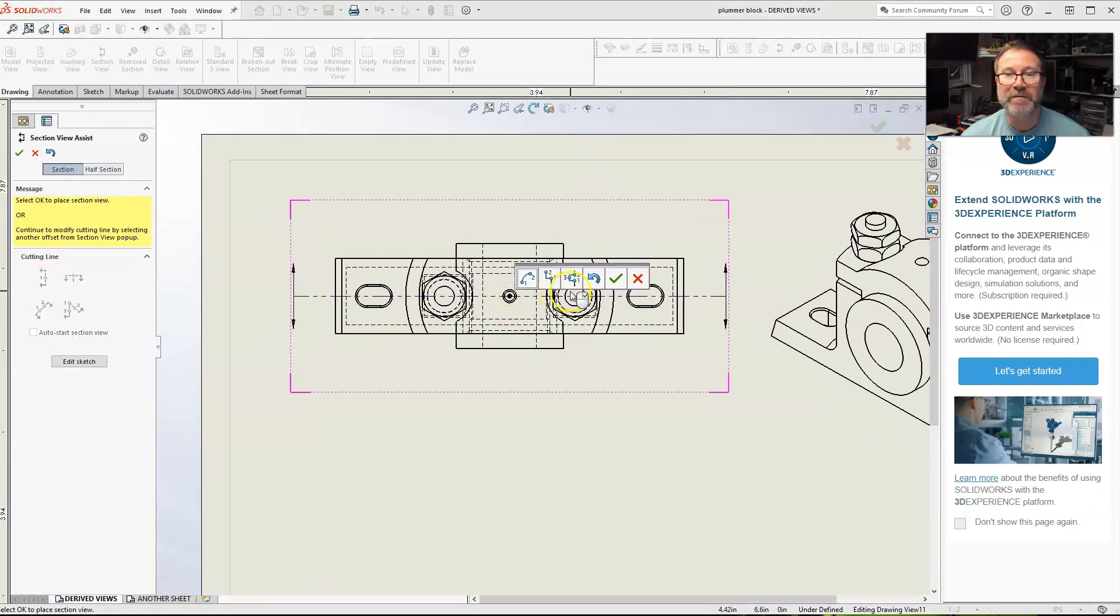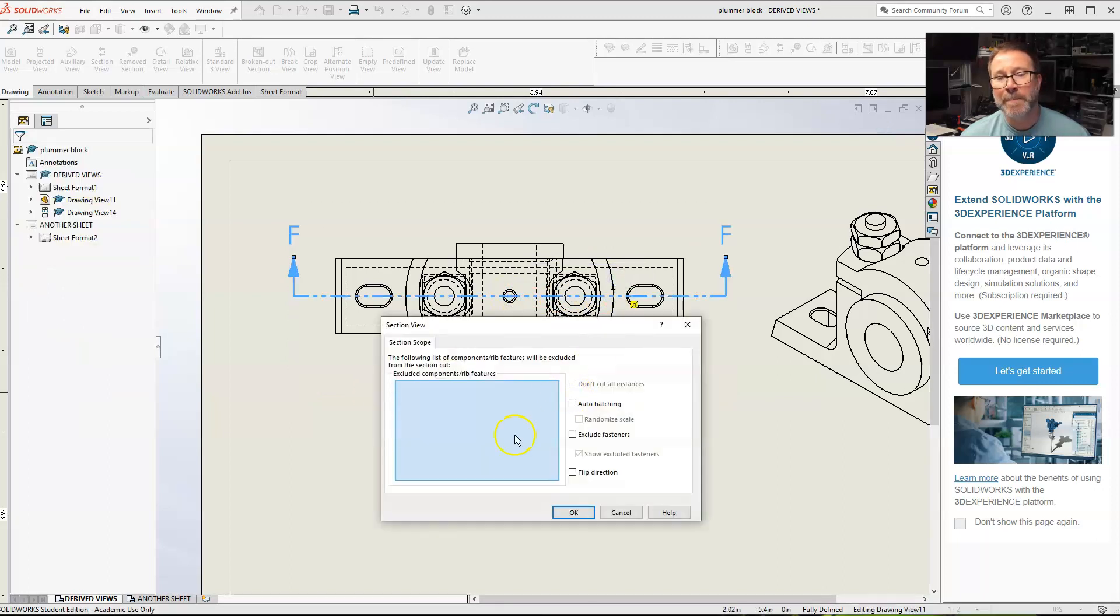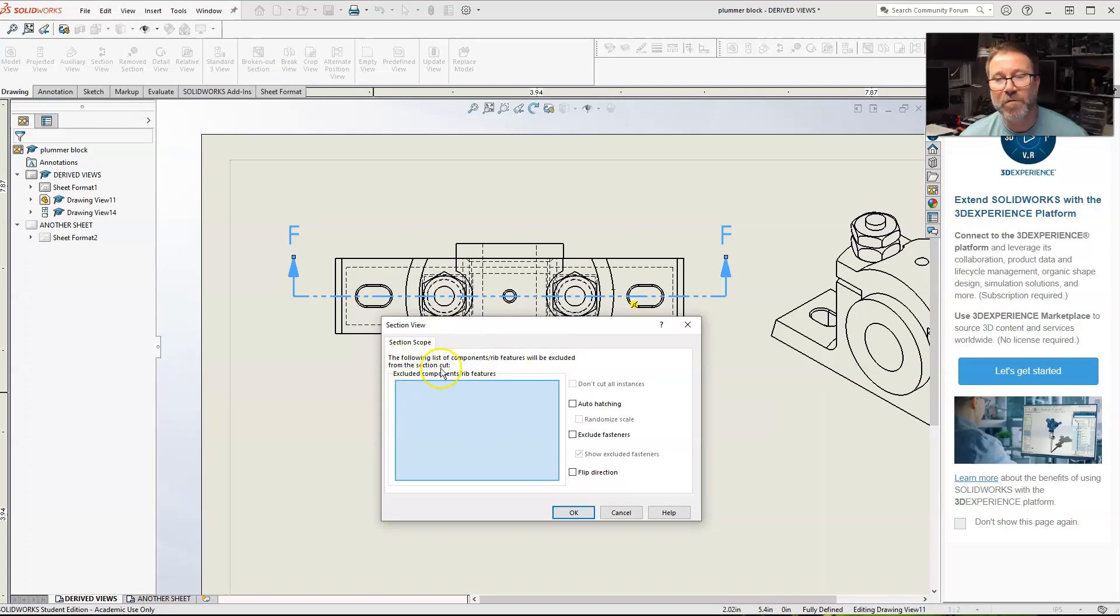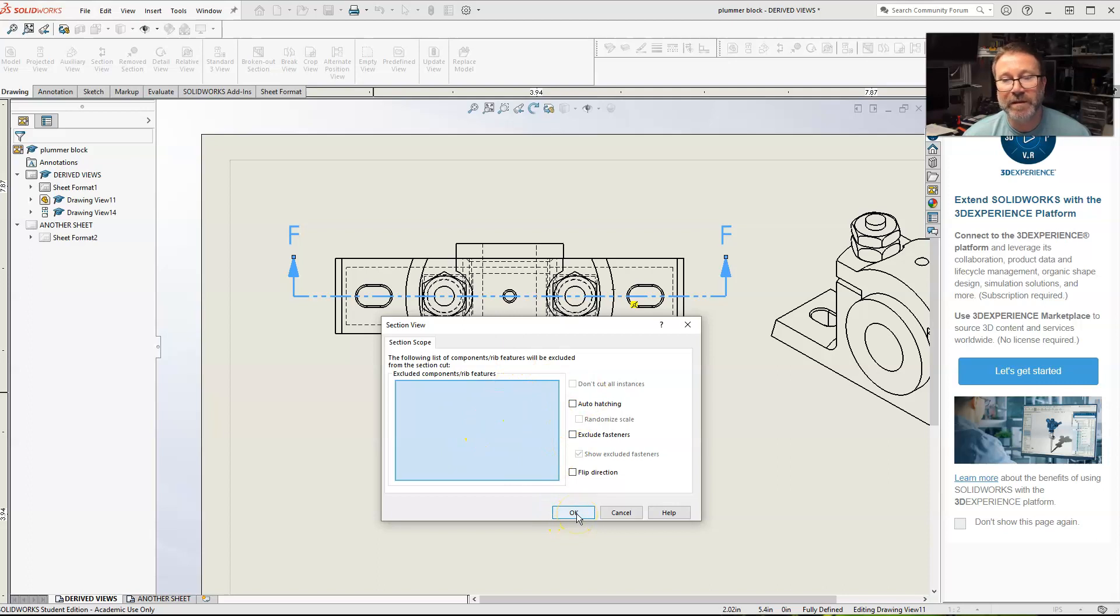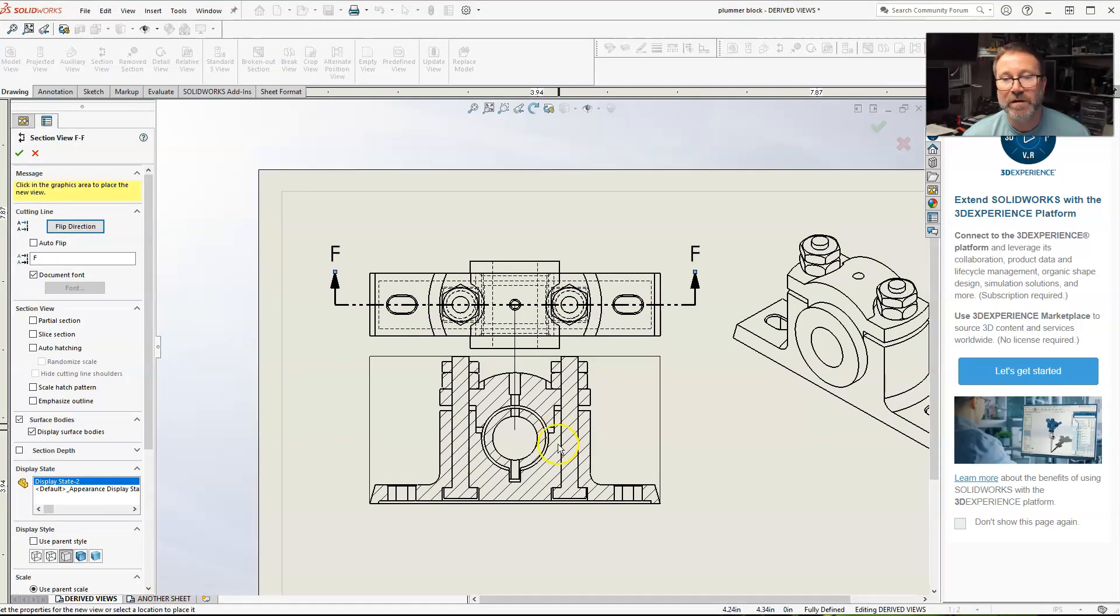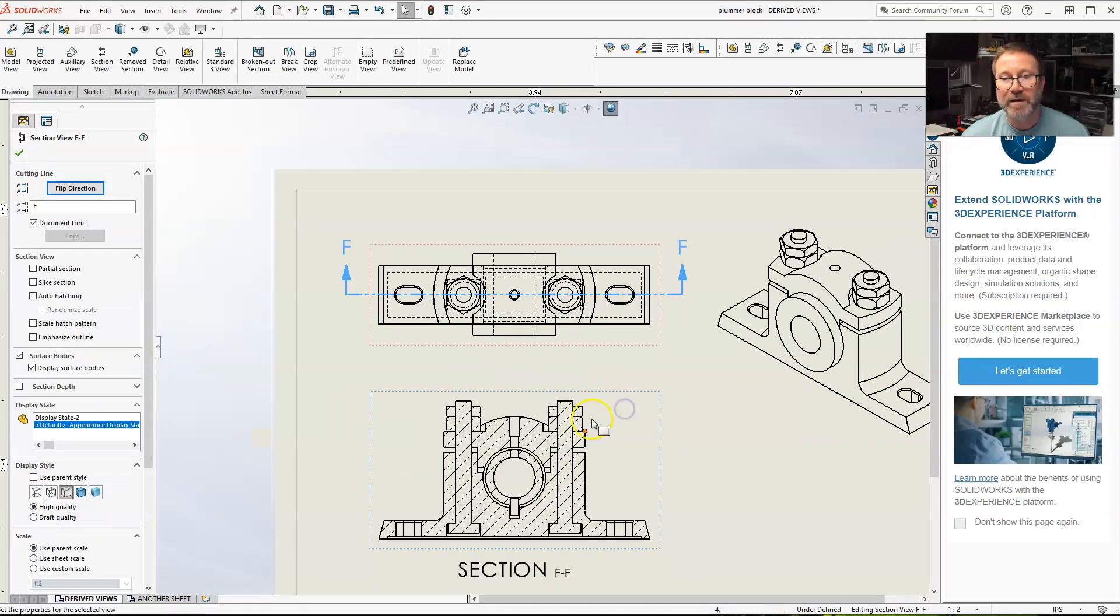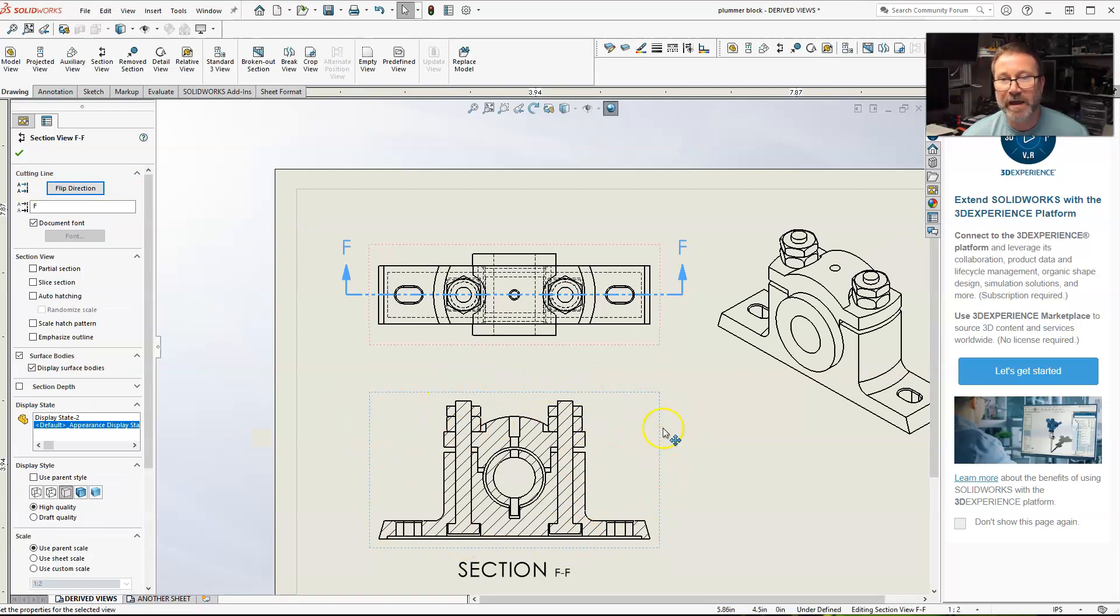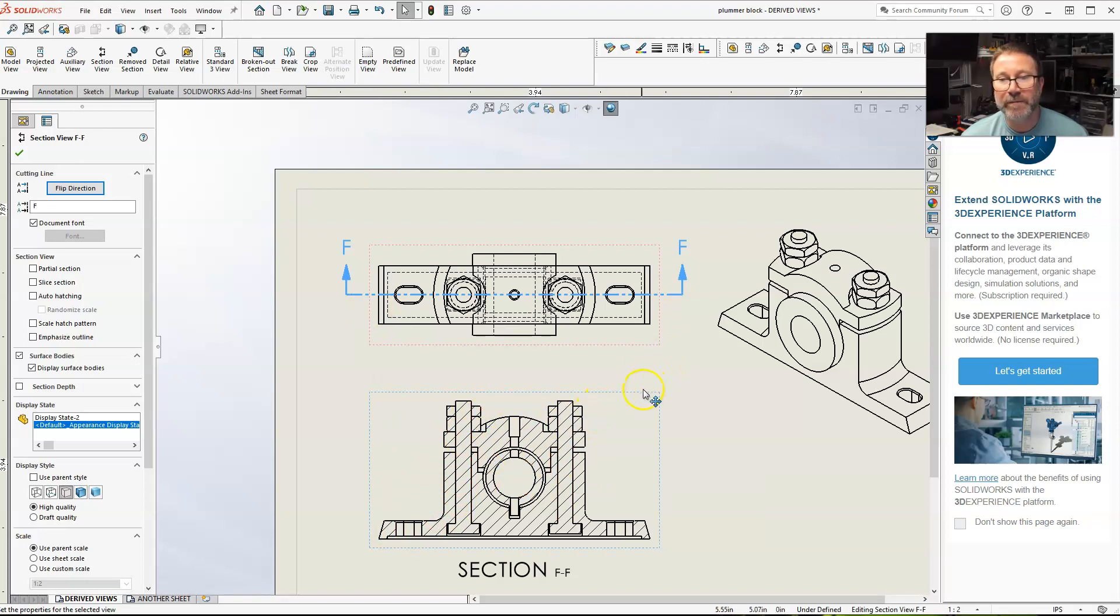Now, if I do a regular full section, well, this section scope view will pop up. It's for if you have an assembly or rib features or other components. It'll allow you to deselect some. But before I'm doing that, I'm just going to show you what it looks like if we didn't do that. It is one solid hatch because you're cutting through the slots, but then you're cutting through these bolts, the nuts, everything. It doesn't look that well.